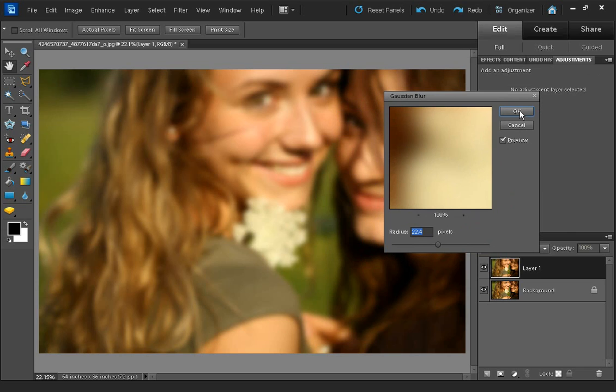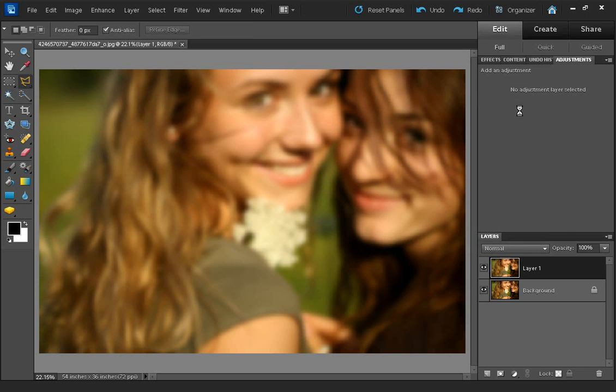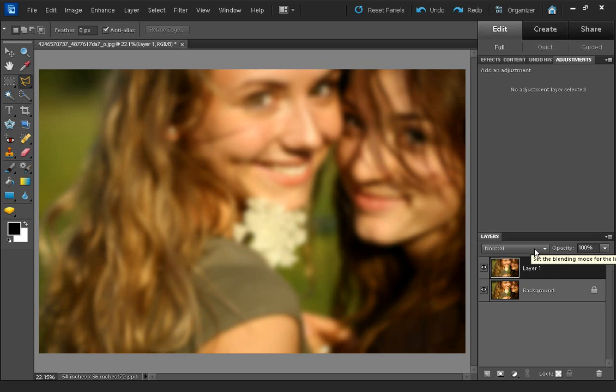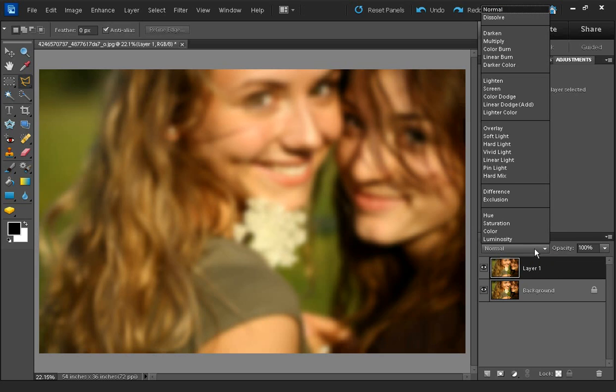I'm just going to click OK on that. And now we've got our blurred layer here. Now we want to change the blend mode of the blurred layer.